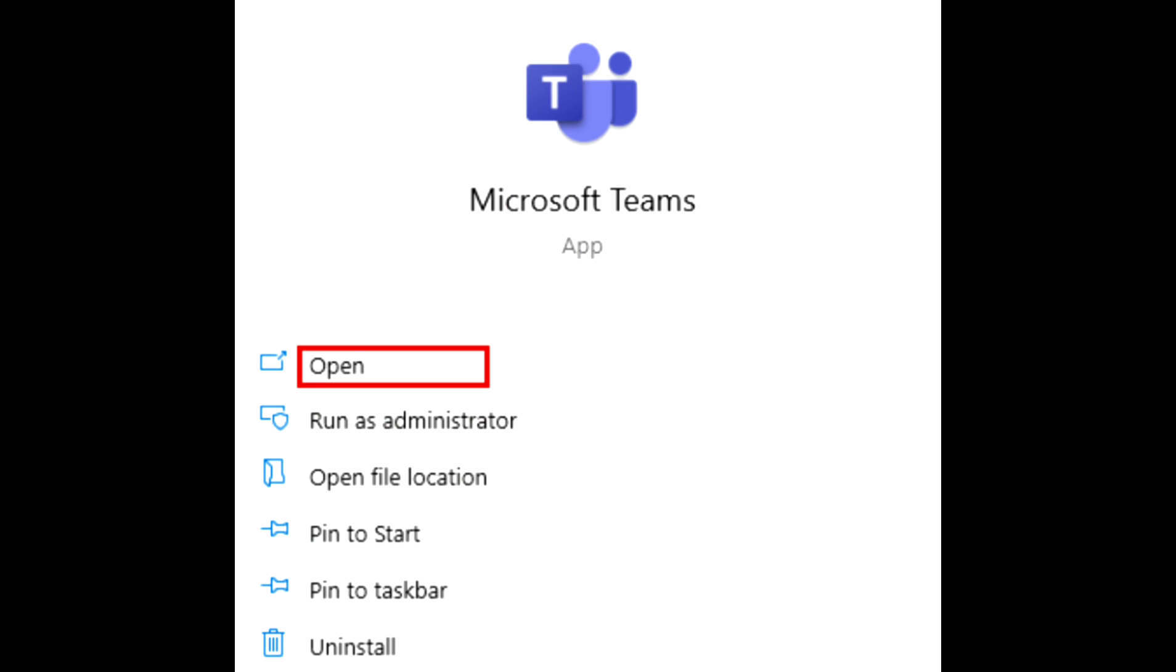So first, open Microsoft Teams for desktop and sign in to your account.